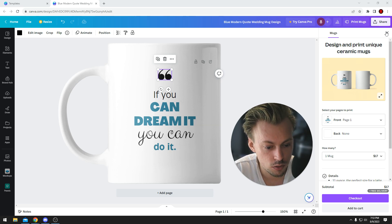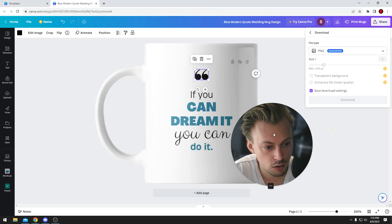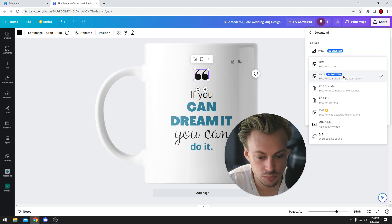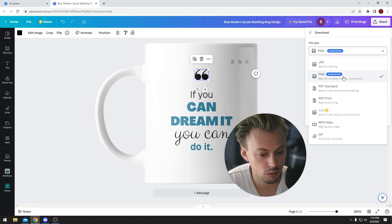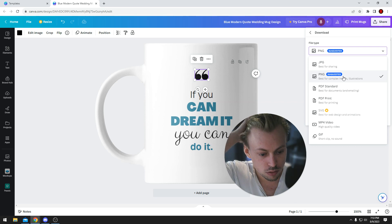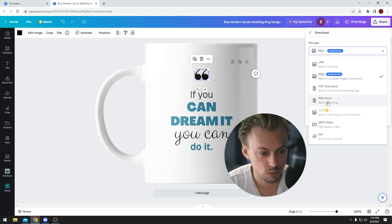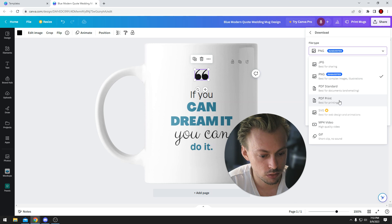or you can go to share, go to download, download the actual design and then print it yourself on your own mug, or give the PDF file to someone who's going to print it on the actual mug.